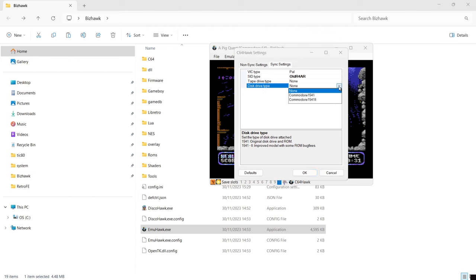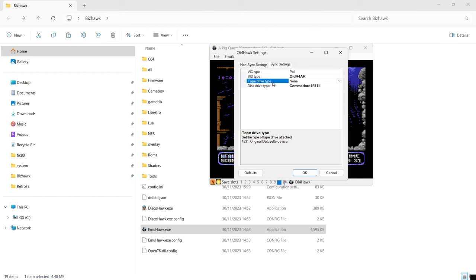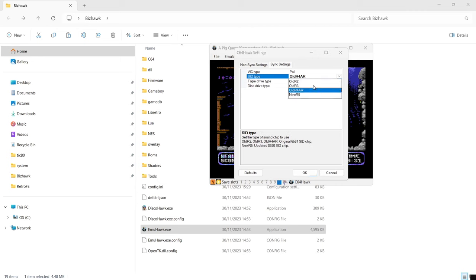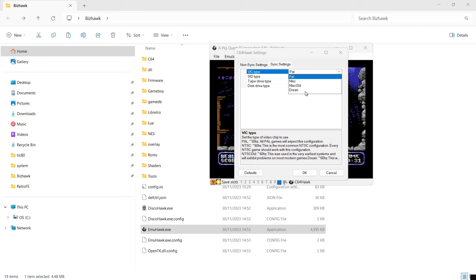Under sync settings for Commodore 64, we have Disk Drive Type — double left click to get a range of different C64 disk drives to emulate: the 1541 and the 1541 Model 2 or Mark 2. In my opinion the Model 2 Mark 2 1541 drive is the best. We also have Tape Drive Type — the only option is the Commodore 1530 datasette. And we've got SID Type — the SID is the music chip in the C64 — with different revisions available. Finally there's VIC Type — the C64 video chip — with options like PAL, NTSC, and NTSC Old.